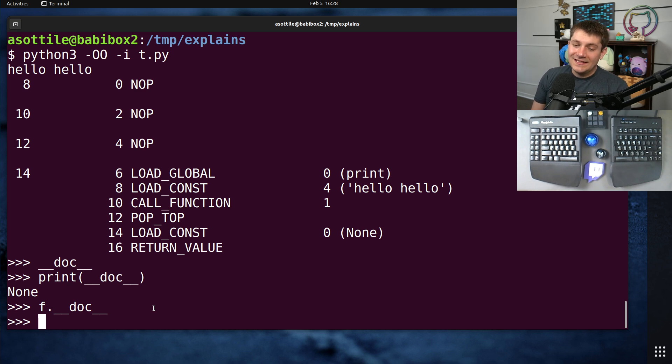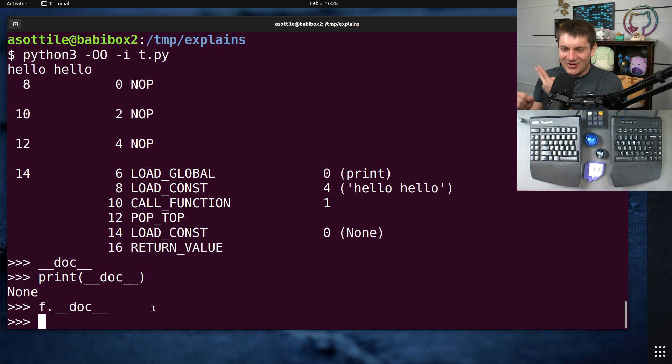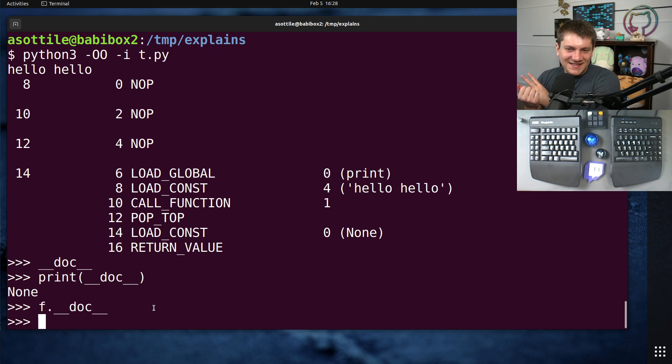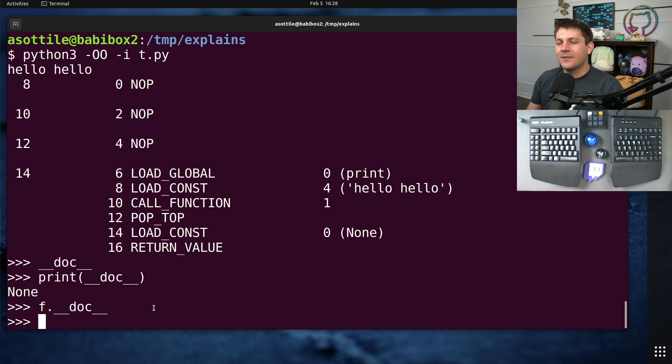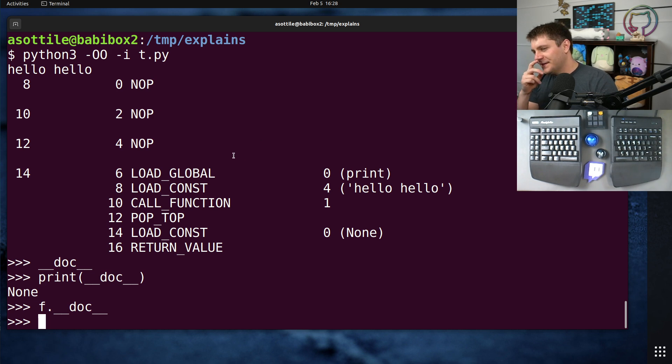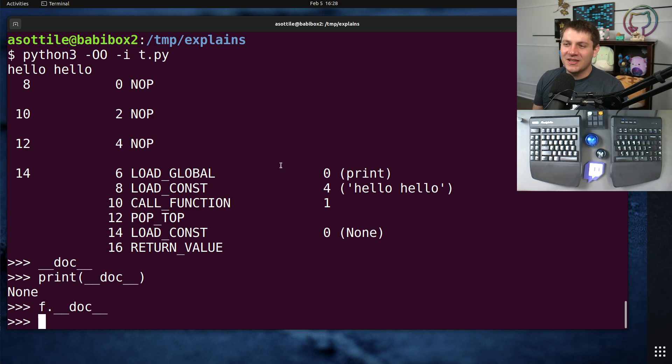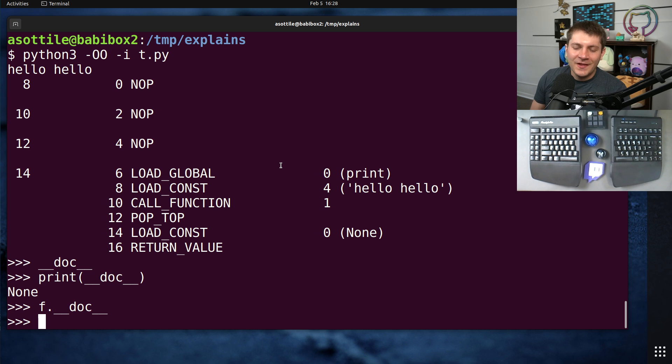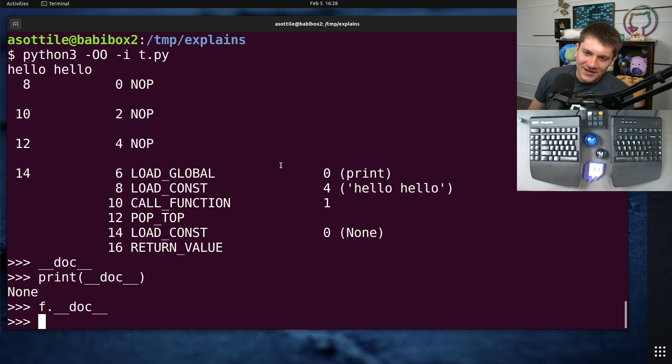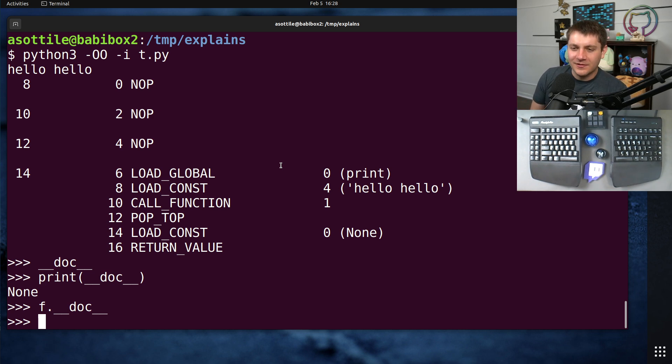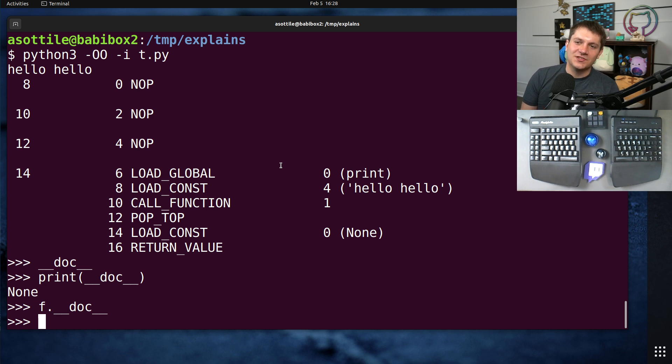So yeah, my stance on this is like, no one uses it, it breaks code, and it barely makes things faster anyway. I mean, yeah, you could say like, not running asserts will make the code ever so slightly faster, but go optimize the database query. You're going to spend way better investment doing that rather than expecting optimizations to change anything.